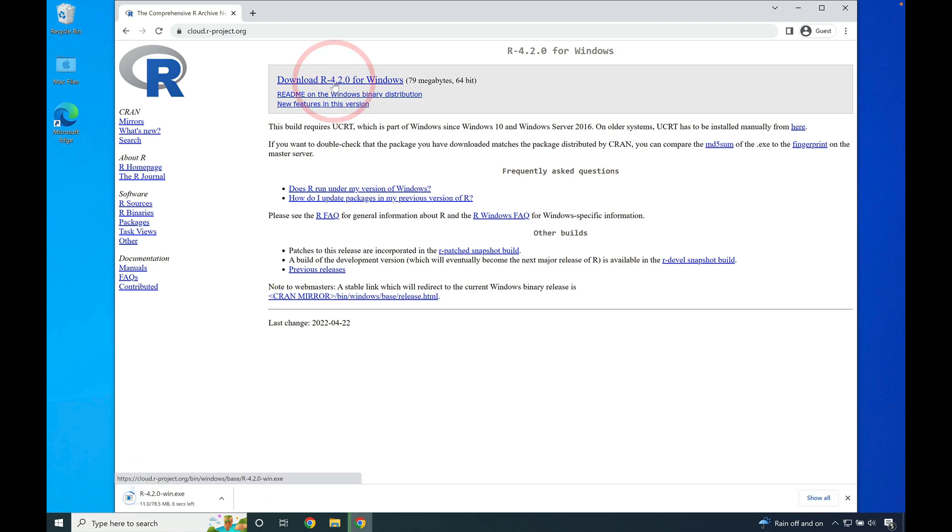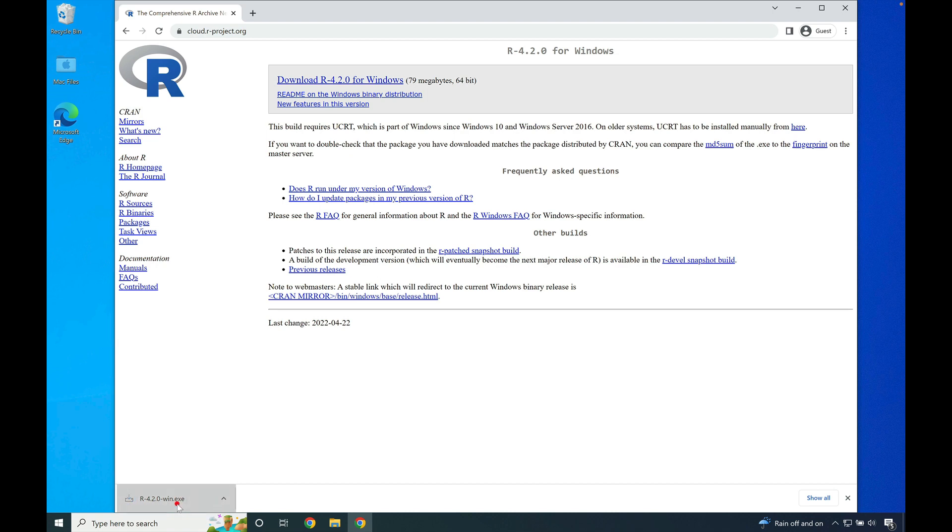At the current time of this recording, that is the latest version of R. If you click the download option, R 4.2 for Windows will download in the lower left hand side of your web browser.